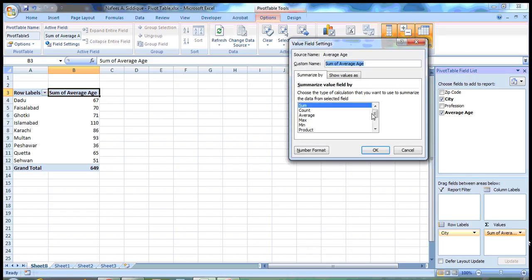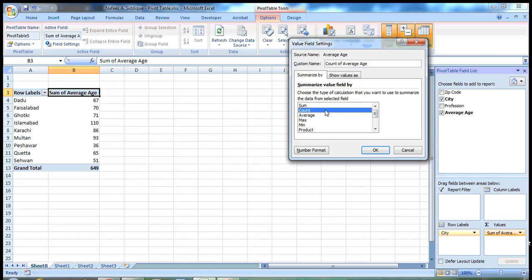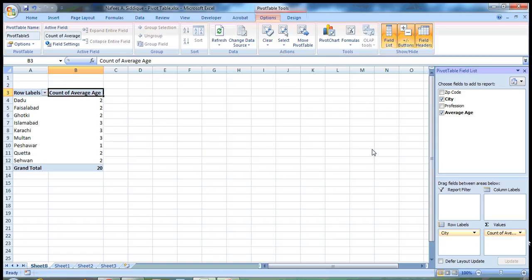So here, as you can see, there are many options. You can find the count, average, maximum, minimum, product or anything. So instead of sum, I want the count. I click on this count and press OK.